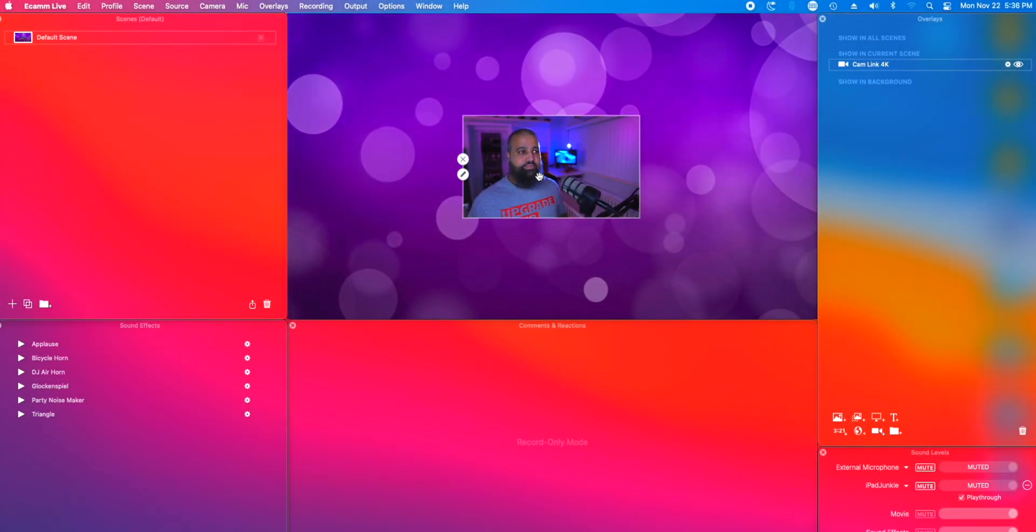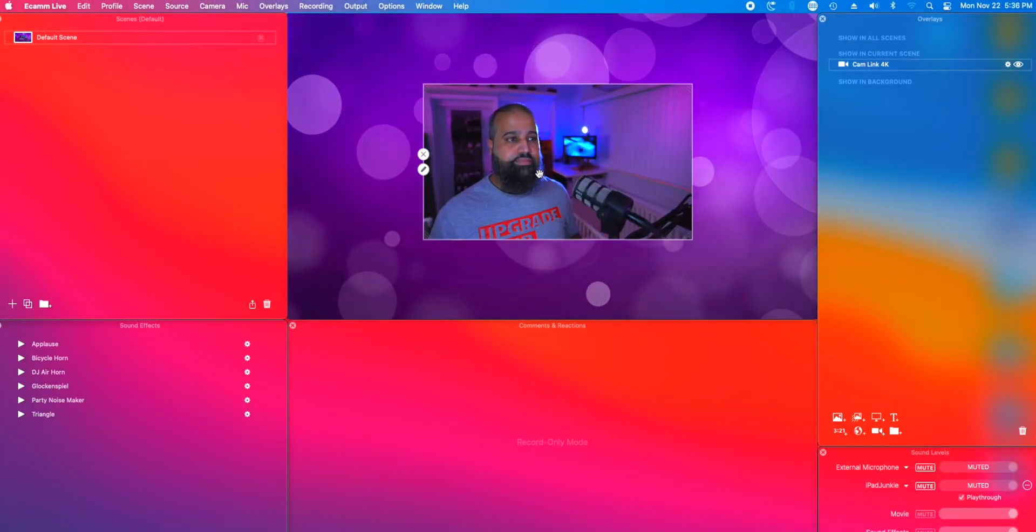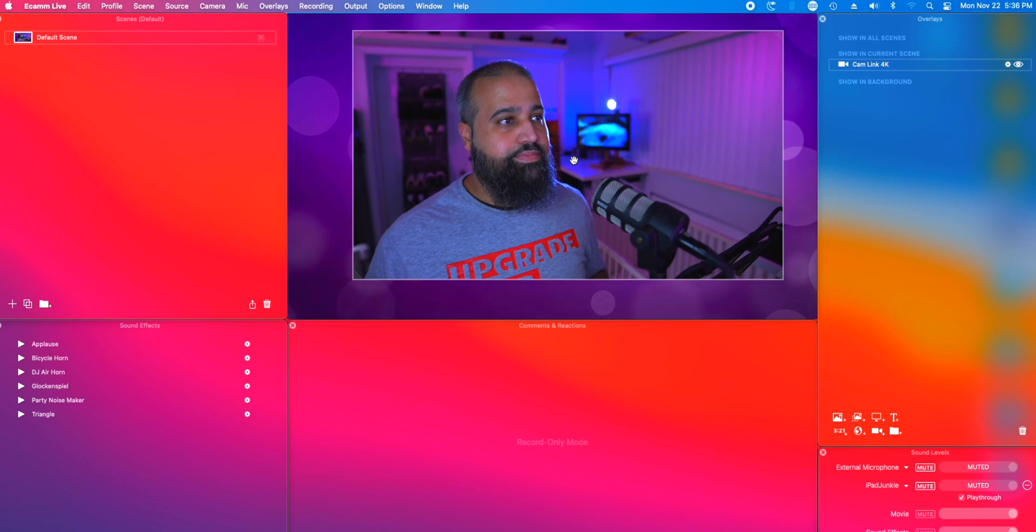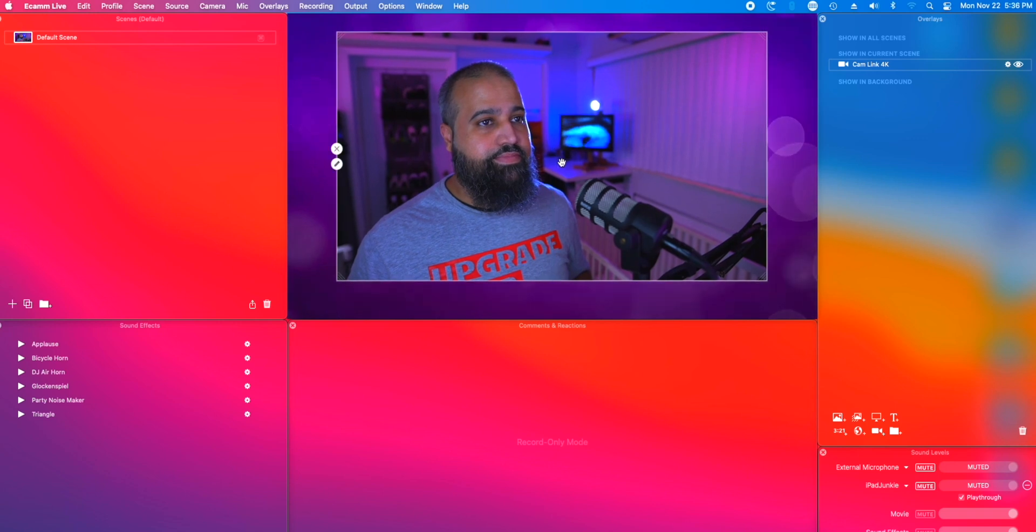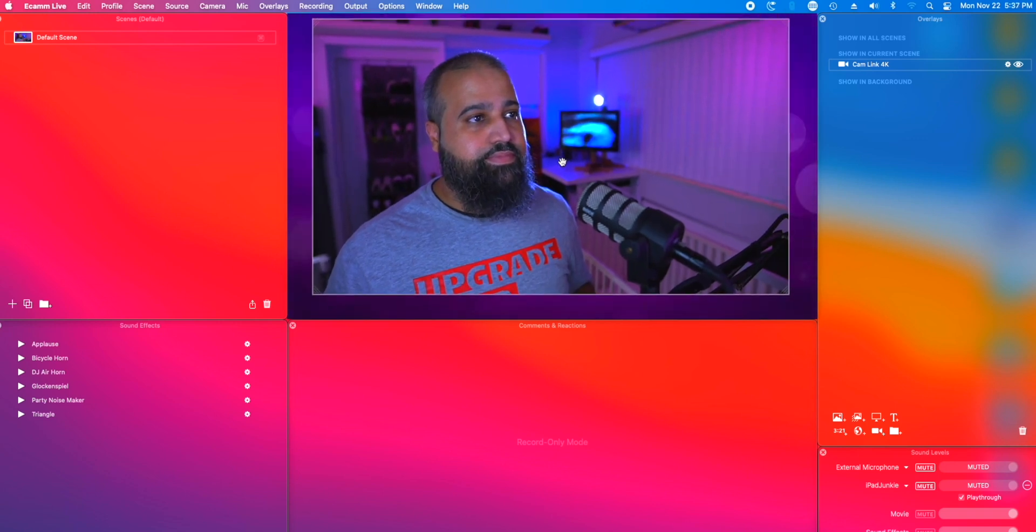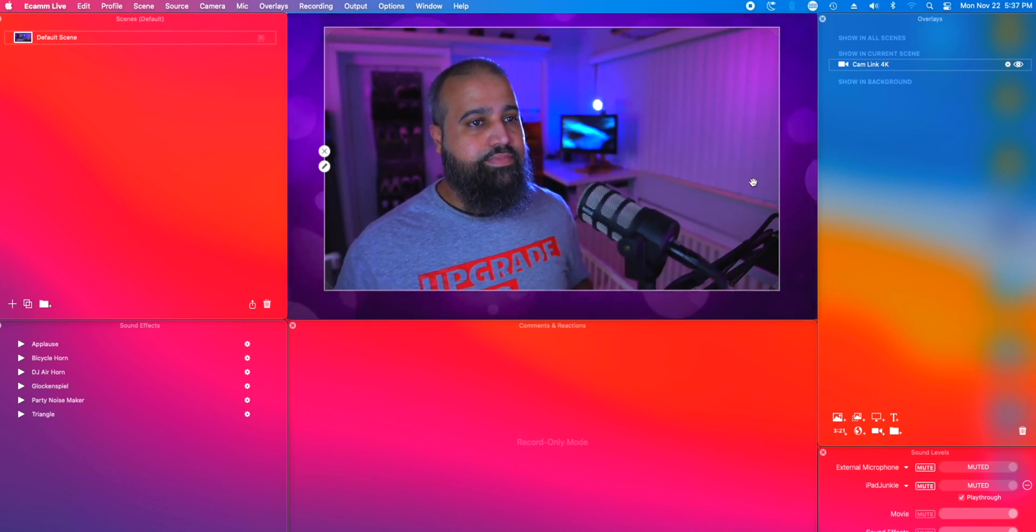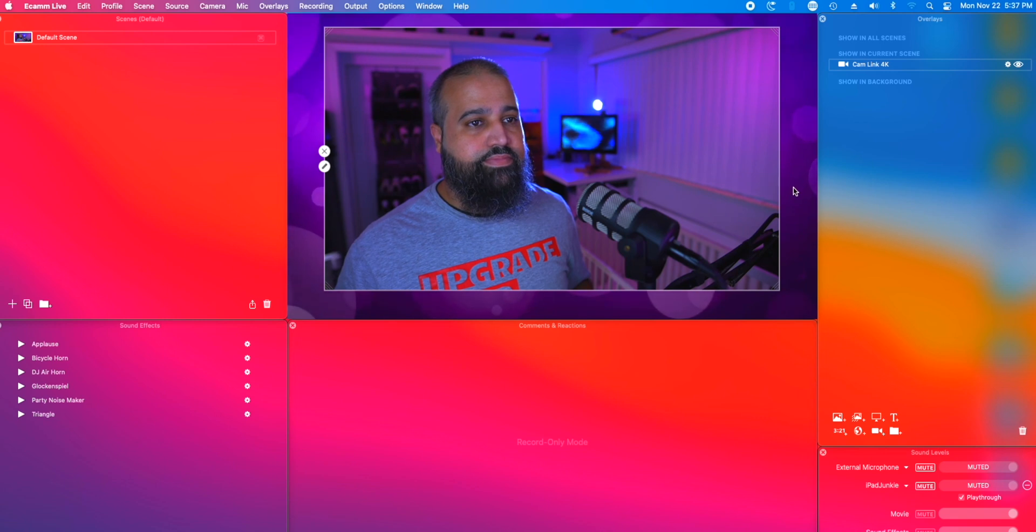This is where things get fun. Use the scroll wheel on your mouse to adjust the size of your camera overlay. Place it where you want and you're all done. It's that easy.